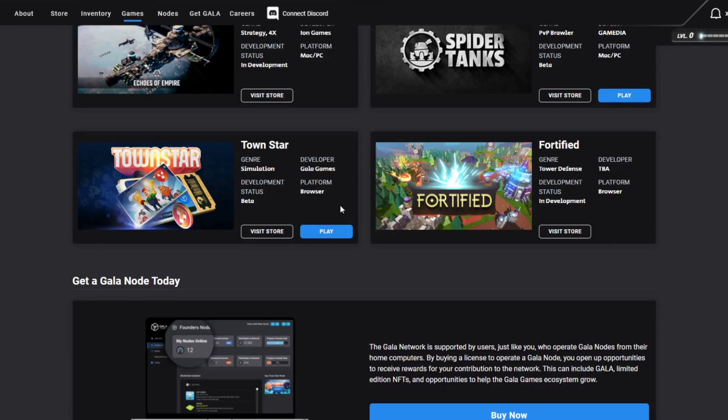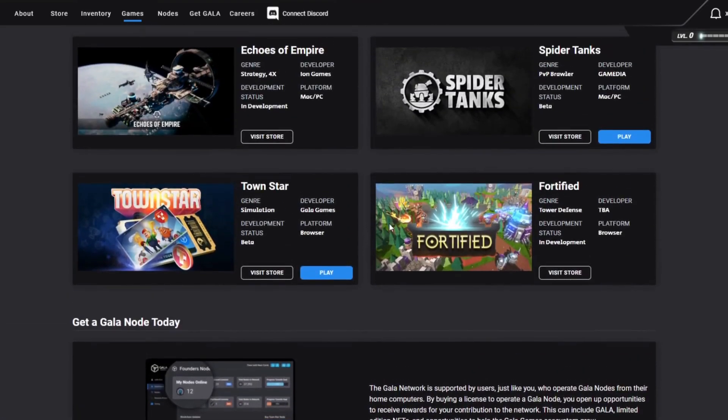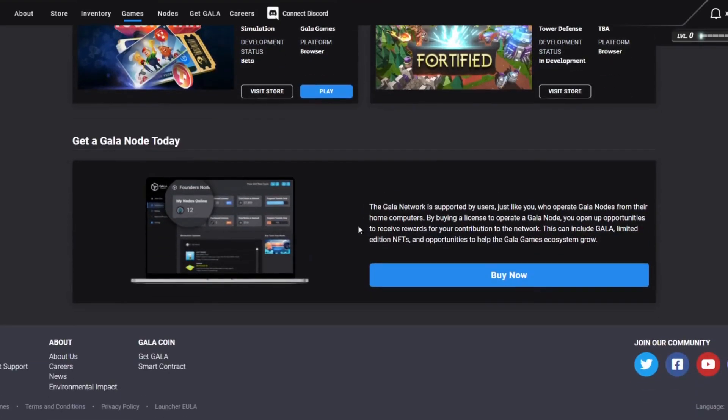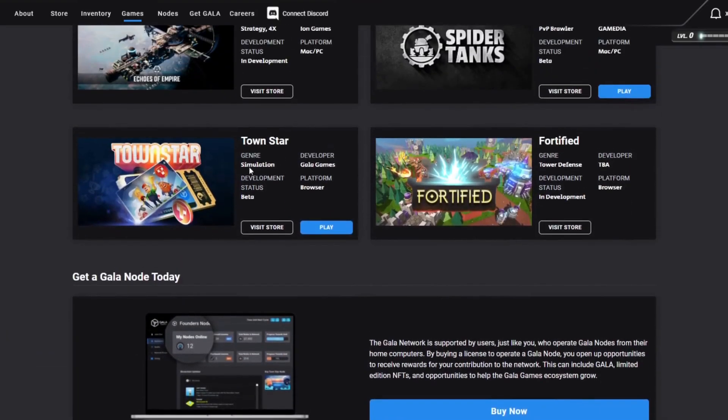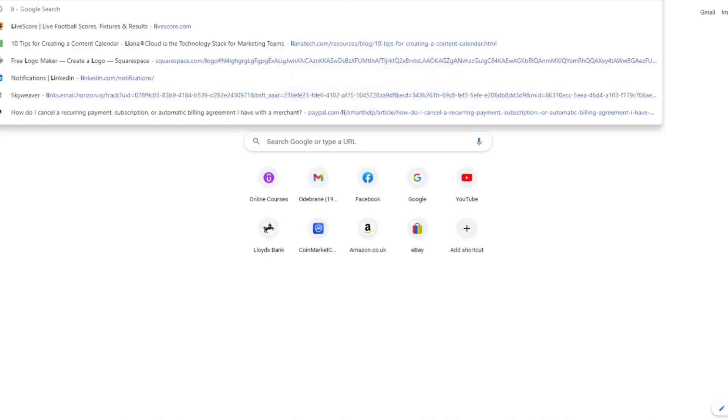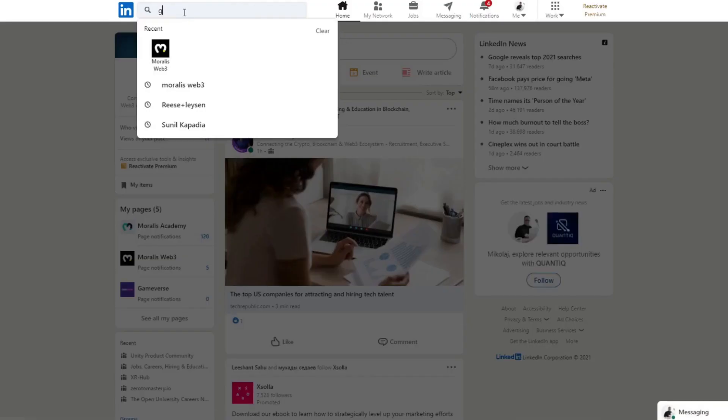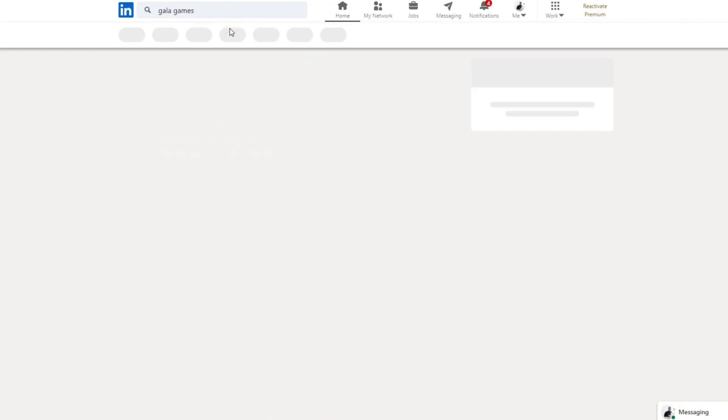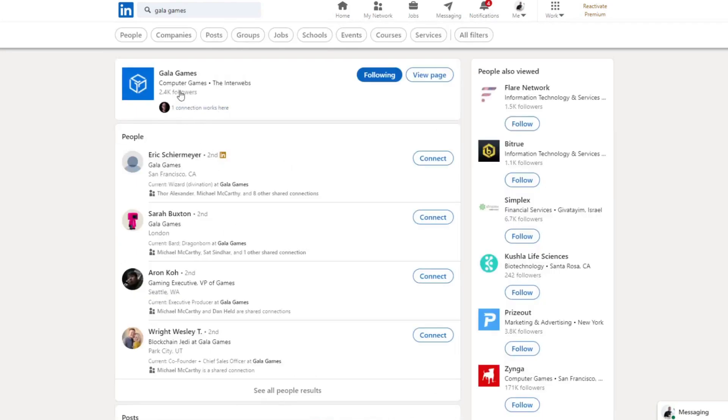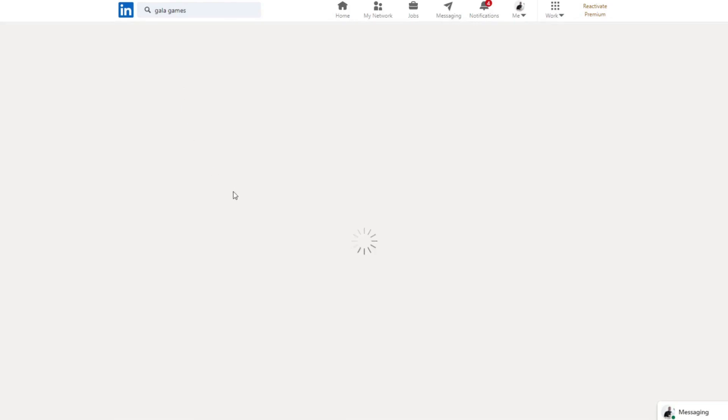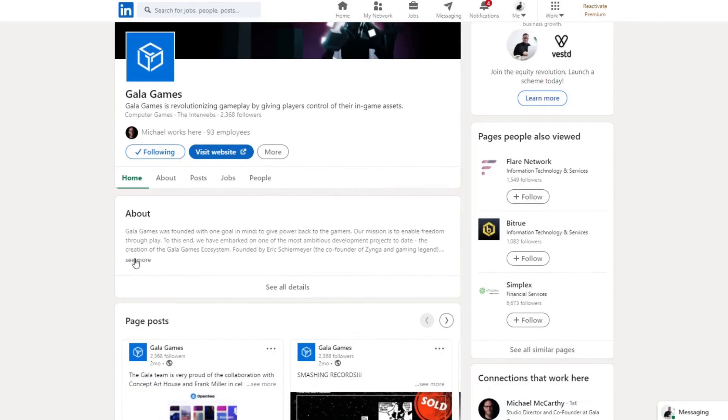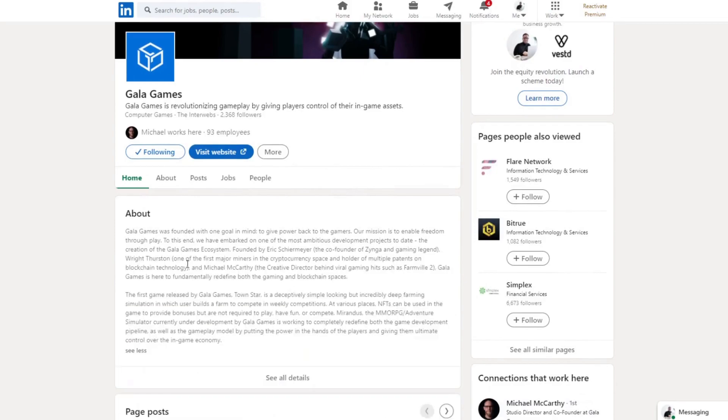When I signed up, it was at the end of August I think I created my account, so I was able to buy Gala early. But to be honest with you, I haven't done such thorough research at first. I found out about this company through a job advertisement somewhere and started looking into it because it's obviously a very established company with Web2 game development background.